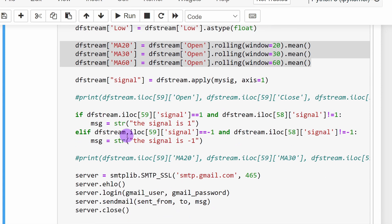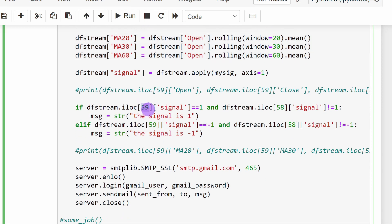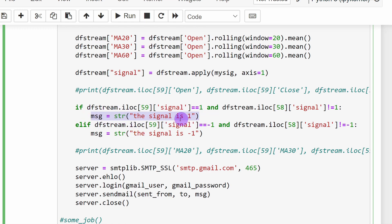We test whether the last closed candle at index 59 has a signal equal to one, and at the same time that the previous candle at index 58 did not have signal one — meaning we are just entering the state of ordered moving averages showing a buying signal or uptrend. If so, we send an email to ourselves, setting the message variable to a string like 'signal is 1' or whatever you want to send.